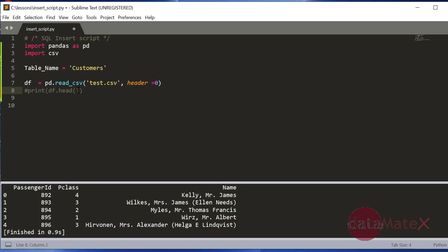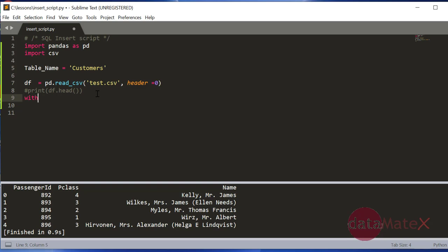Next, what I will do is I want to save the insert syntax, the script, the DDL into a file. So I will create an output file with open in write mode.